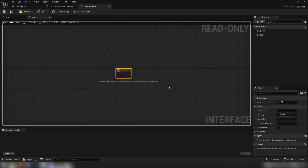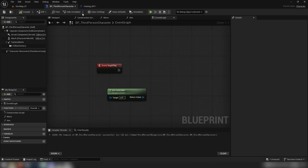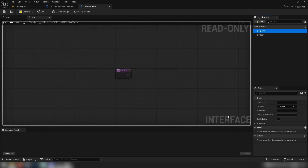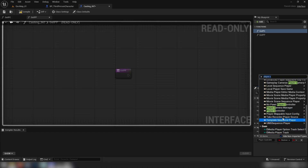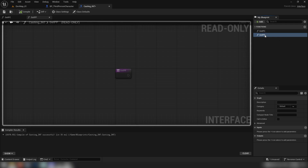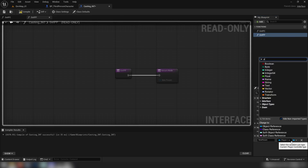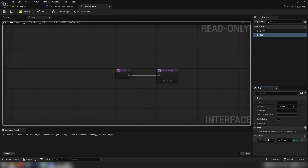I'll make another one called 'get_pp' for player pawn. In our interface, this function is read-only — we don't affect the interface directly. What we do is make the function, give it inputs and outputs, and then call those functions in our actors to execute different functionality. For 'get_pc' we go to outputs and add a player controller — the object reference — so this is the generic player controller type, not the specific actor attached to our game mode. Likewise for player pawn, we add an output of type pawn called 'player_pawn'.